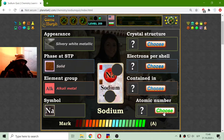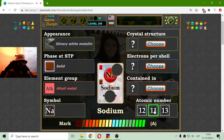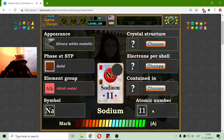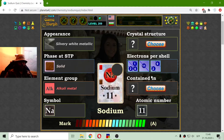Let's see the atomic number. Because I know that the second row ends on element 10, I can tell that sodium has an atomic number of 11. And now I am looking at 11 electrons.